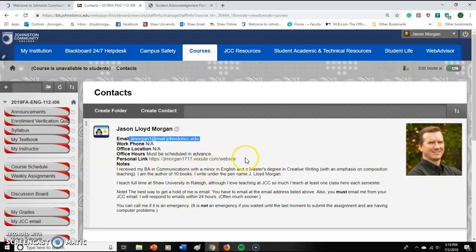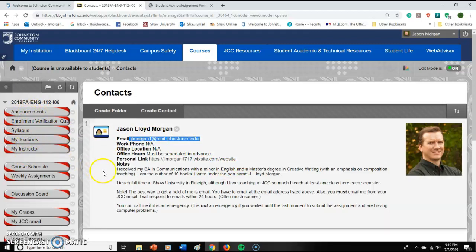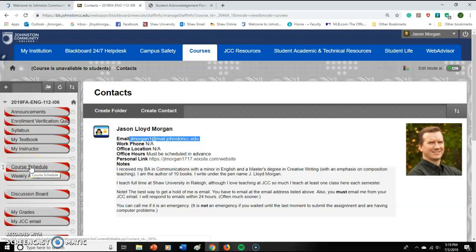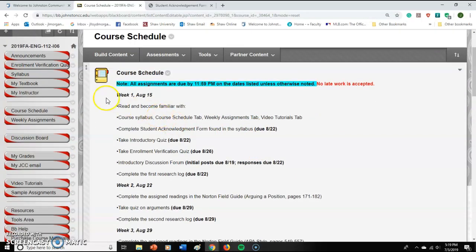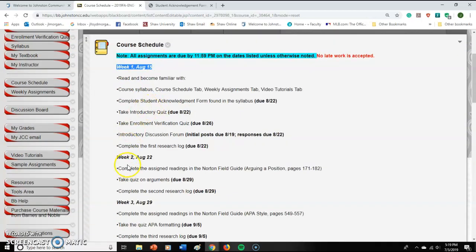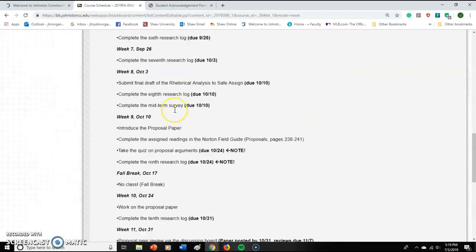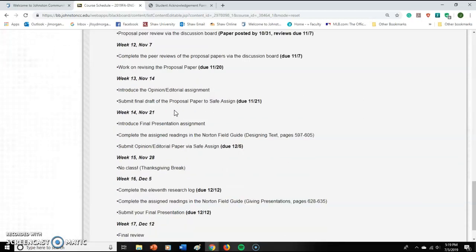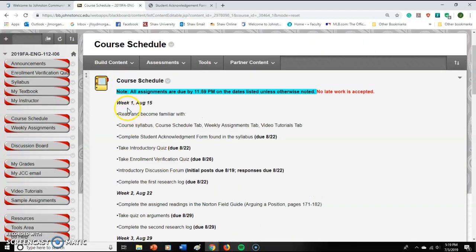I'm also an author — there's a link to my webpage showing the different books I've written. Now, here is our overall course schedule — basically the calendar of what we do. It shows week one starts August 15th, the first day of class, then week two, week three, week four, and it shows the readings we're supposed to do and what assignments are due. This is just the calendar overview.